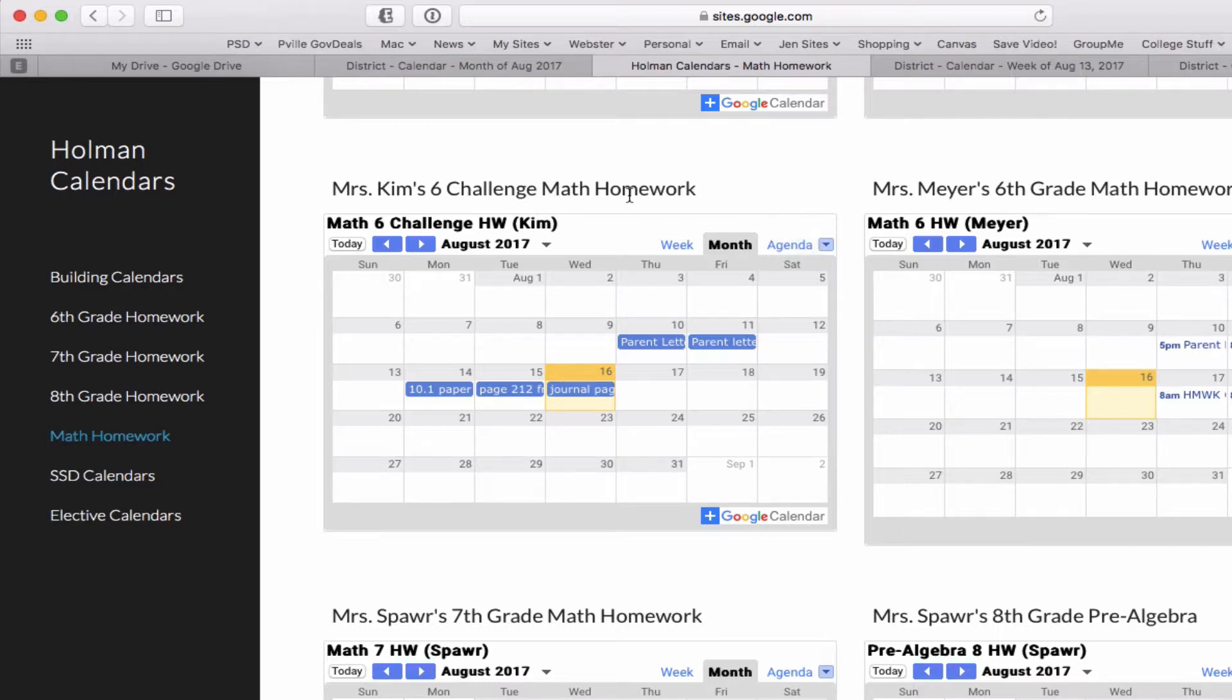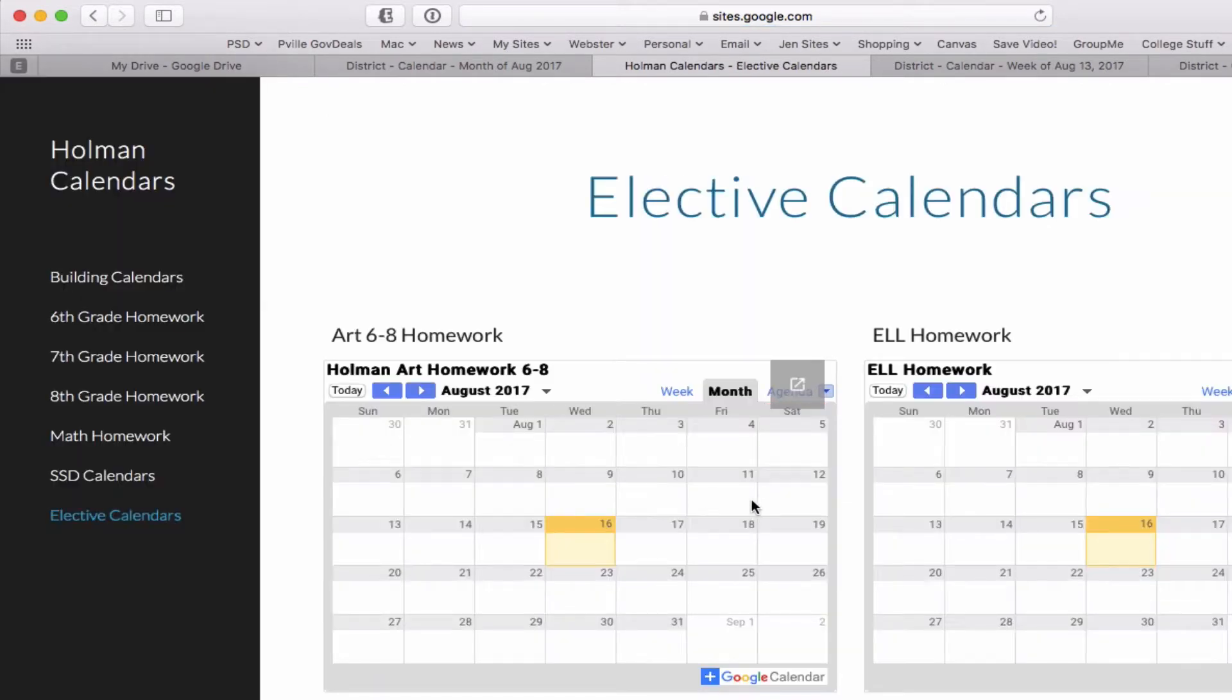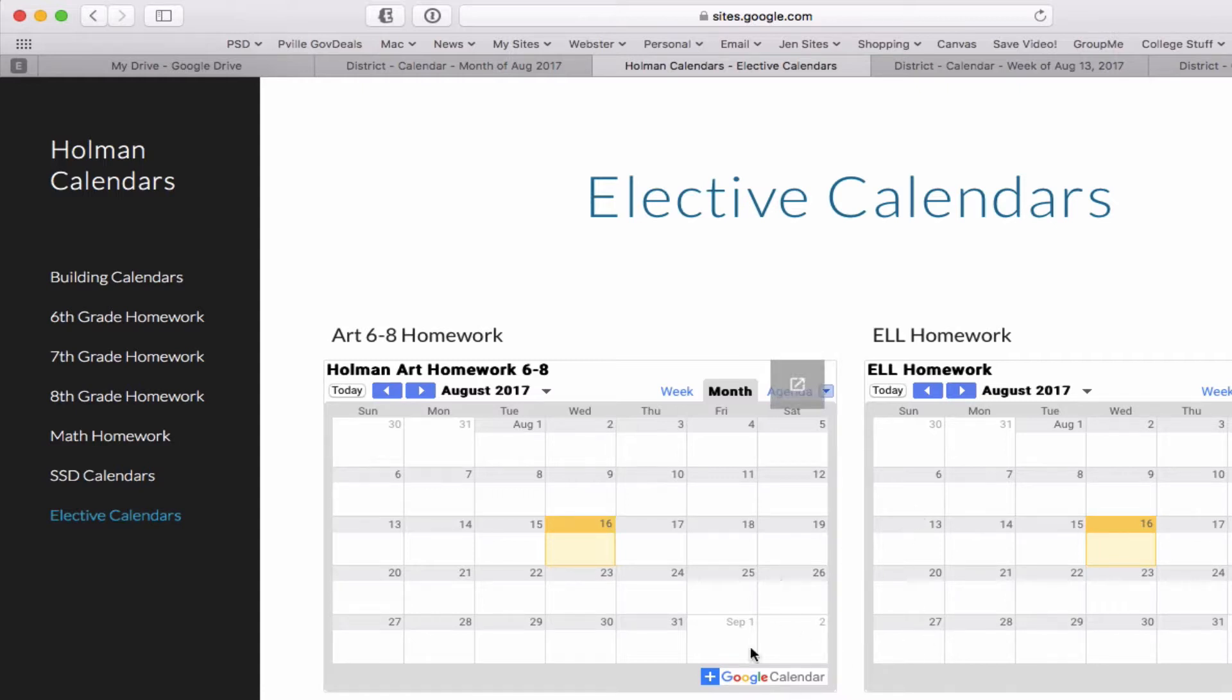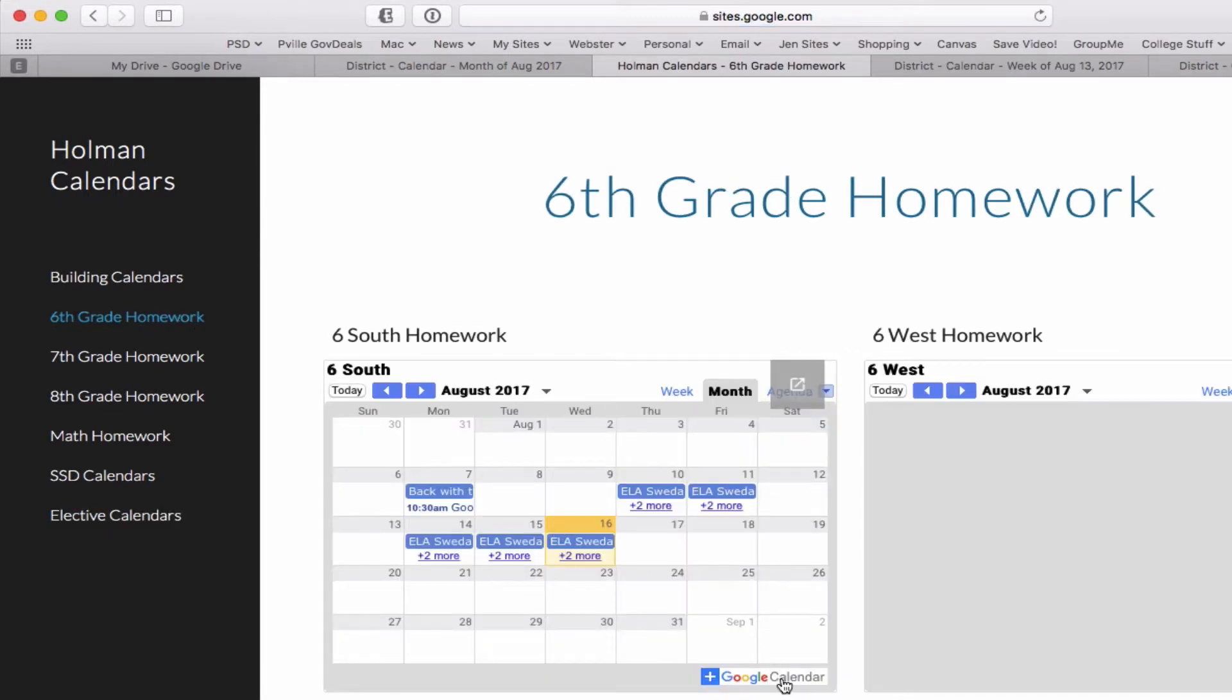I can subscribe to the calendar based on whichever class that I'm in. SSD has their own calendars, and even some elective teachers have calendars. I can find whatever calendars that I need to have access to and I can subscribe to them, and they will all show up in the same place.